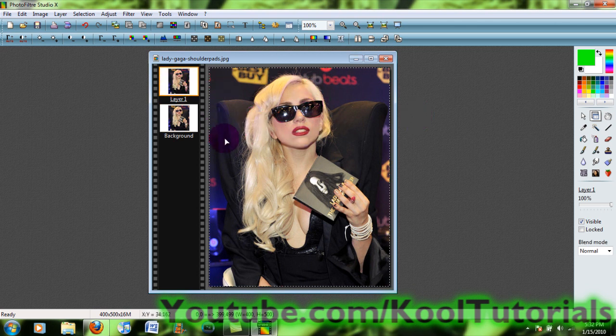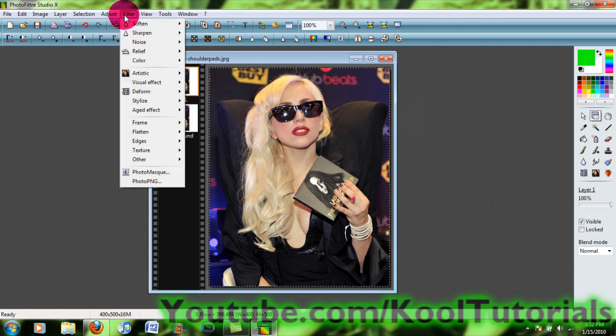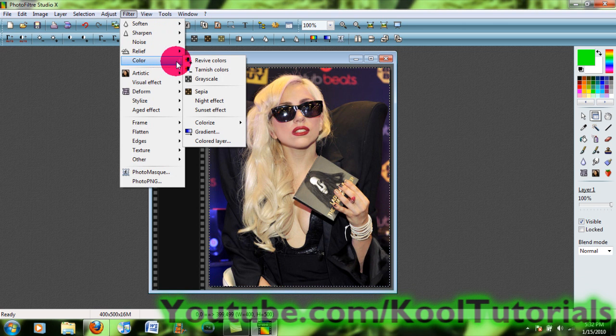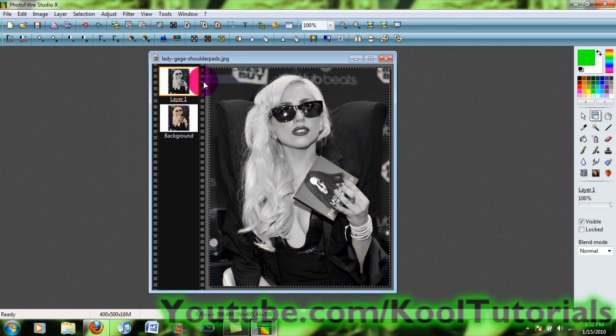On this second layer, you're going to go to Filter, Color, Grayscale. So now it's black and white.